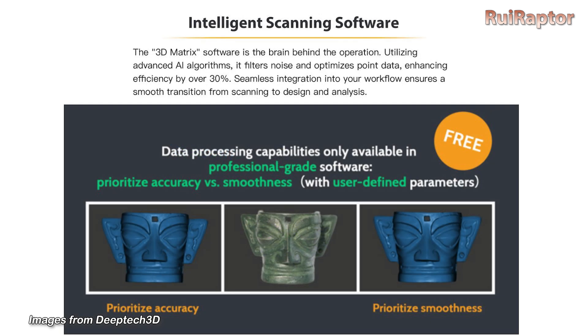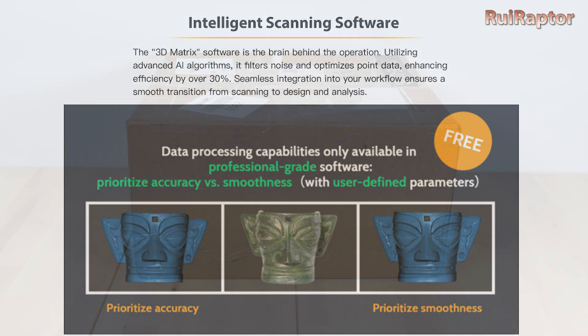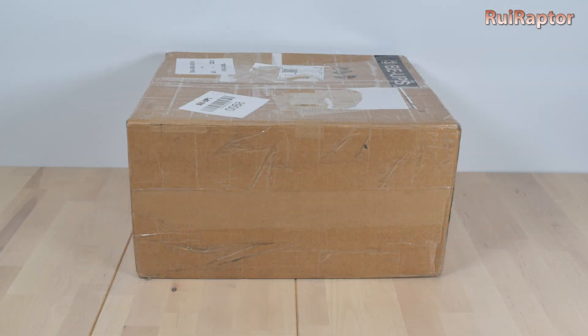The software for capturing and processing the data is also included and it's called 3D Matrix. Now let's start with the unboxing.